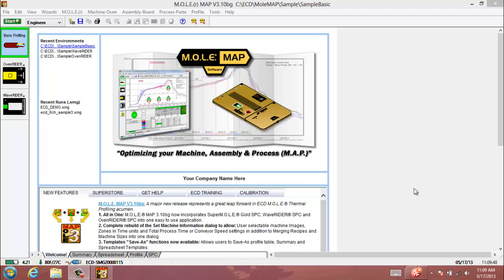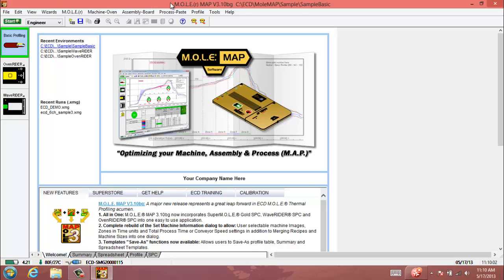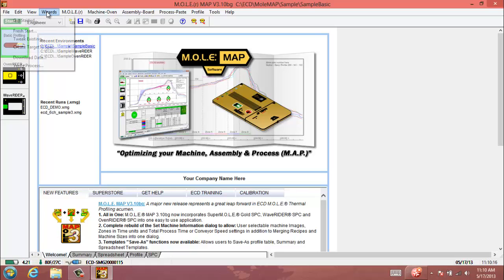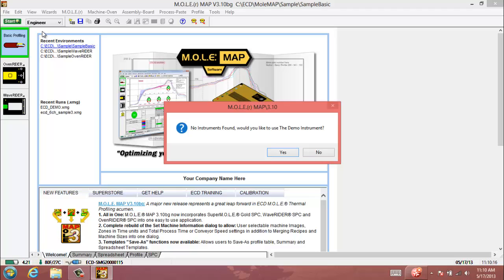Today we're going to take a look at the Fresh Start Wizard in Map Software, which is a great process to go through if you just received a new profiler from ECD and want to get it programmed and set up to profile with. To begin, go ahead and launch your map software, connect your mole to the PC, and we'll start by selecting the Wizards drop-down menu at the top. In this video, we're going to go for the Fresh Start Wizard.